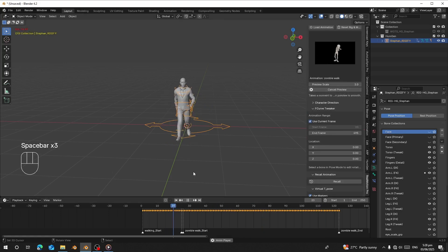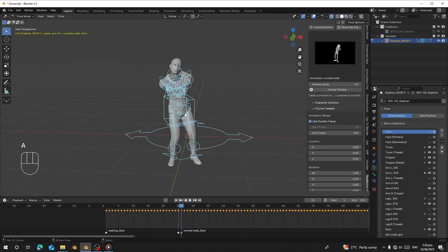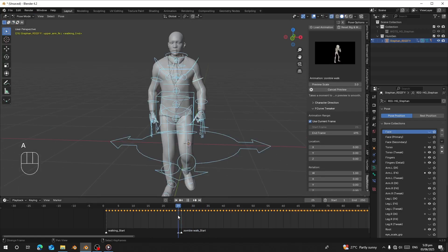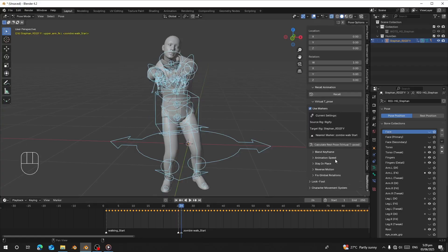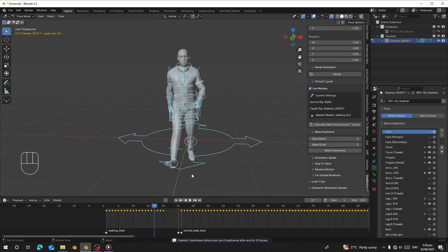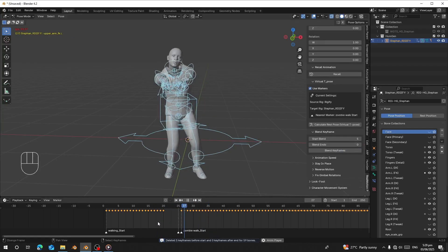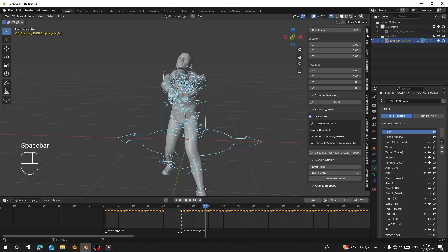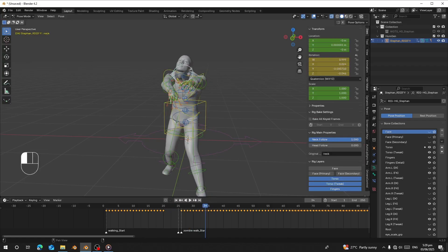Now let me blend between these keyframes. Go to Pose Mode, select all the poses — you can see there's a big jump between them. Go to Blend and use five frames to blend. Now we have a smooth transition. I'll also make the head follow, and now we have this result.